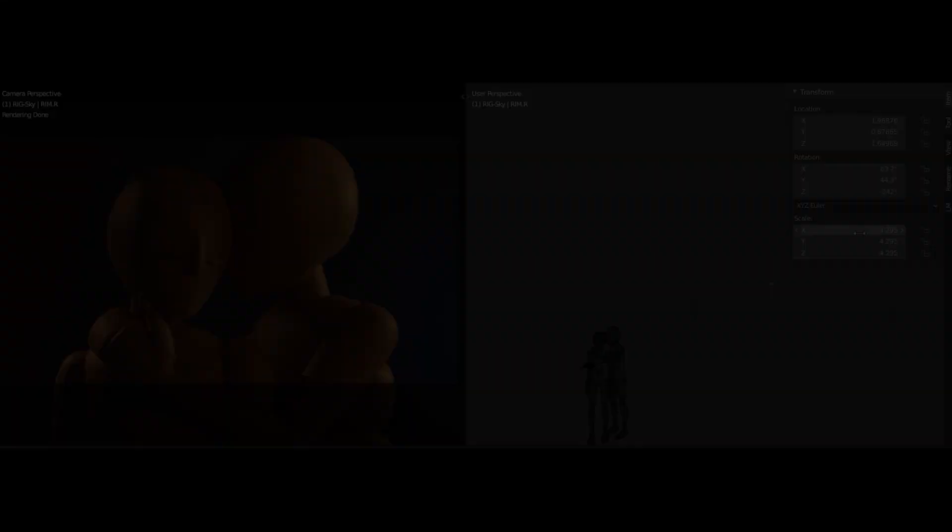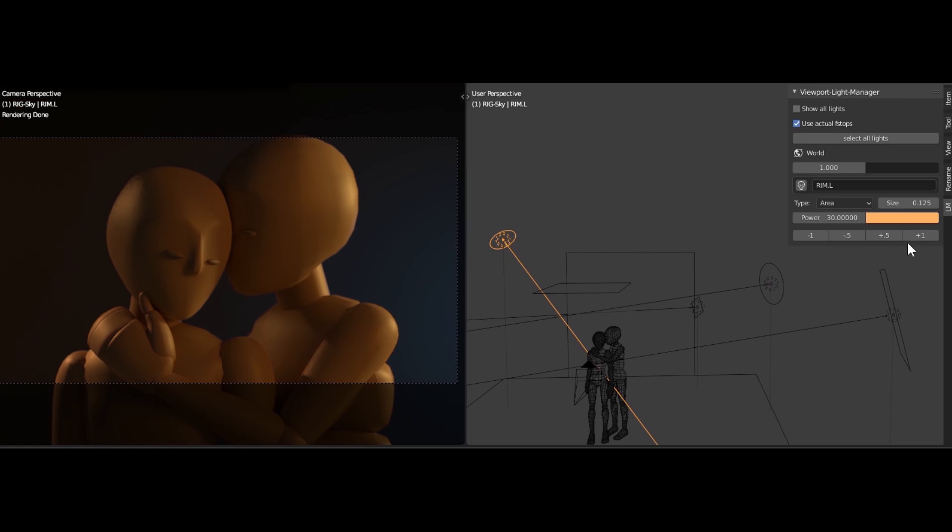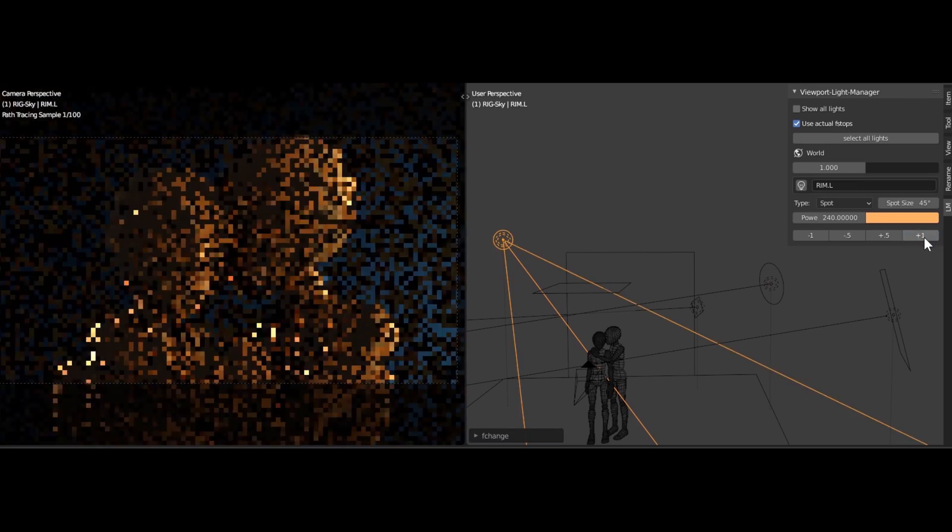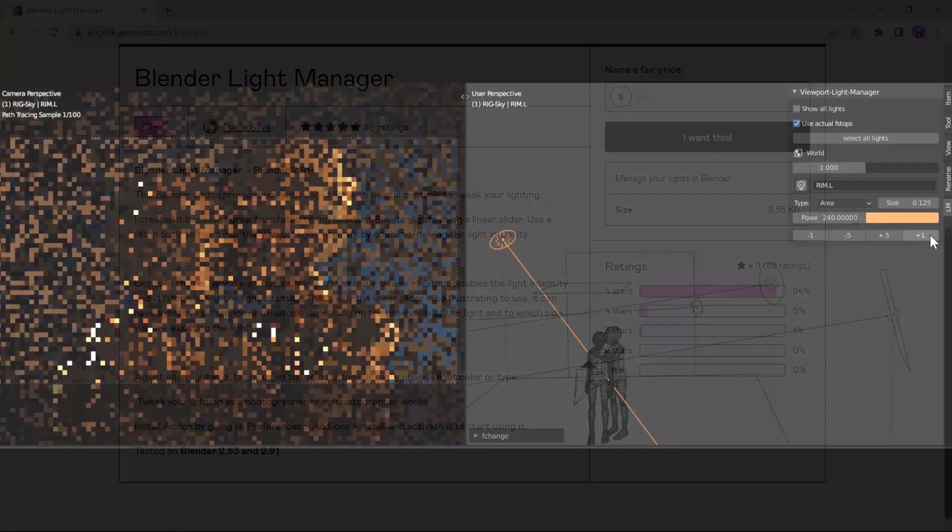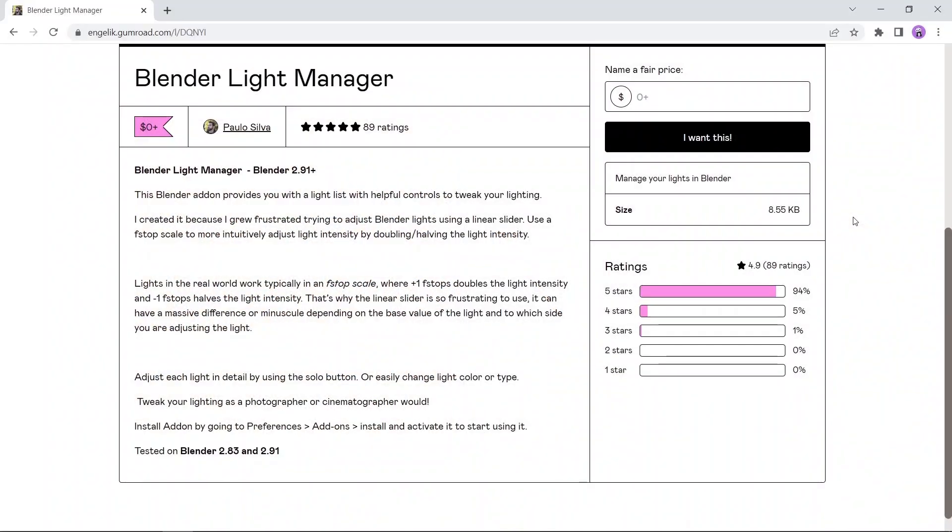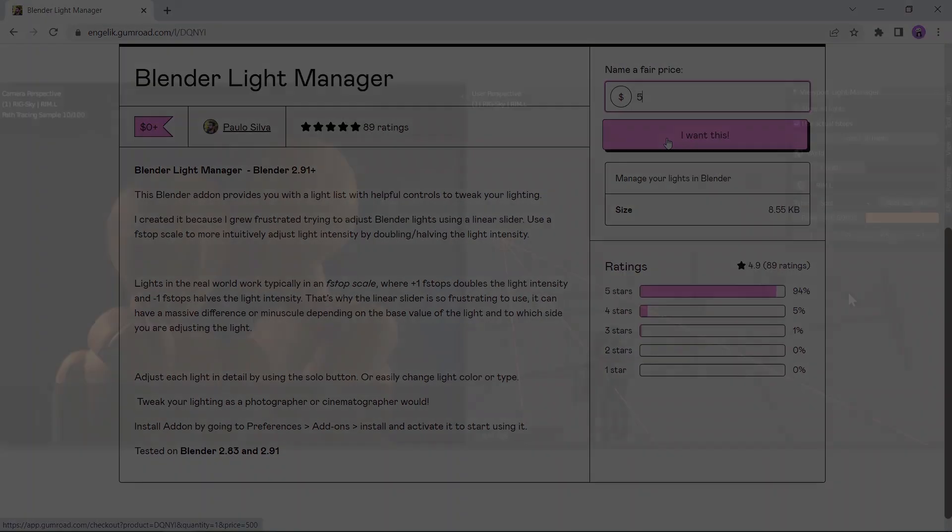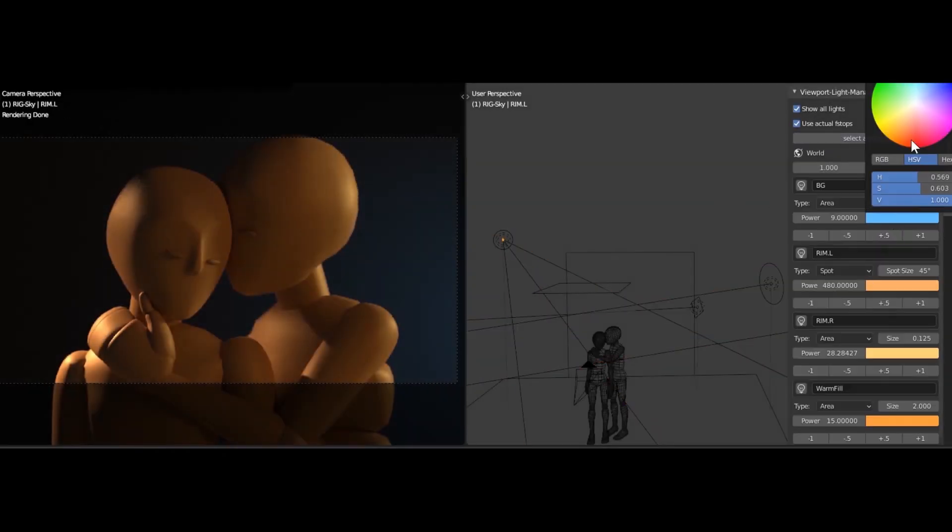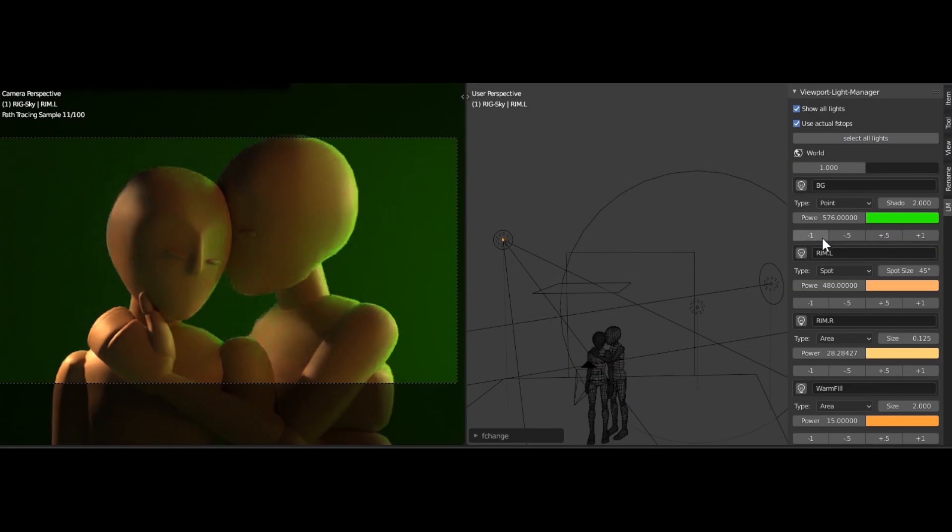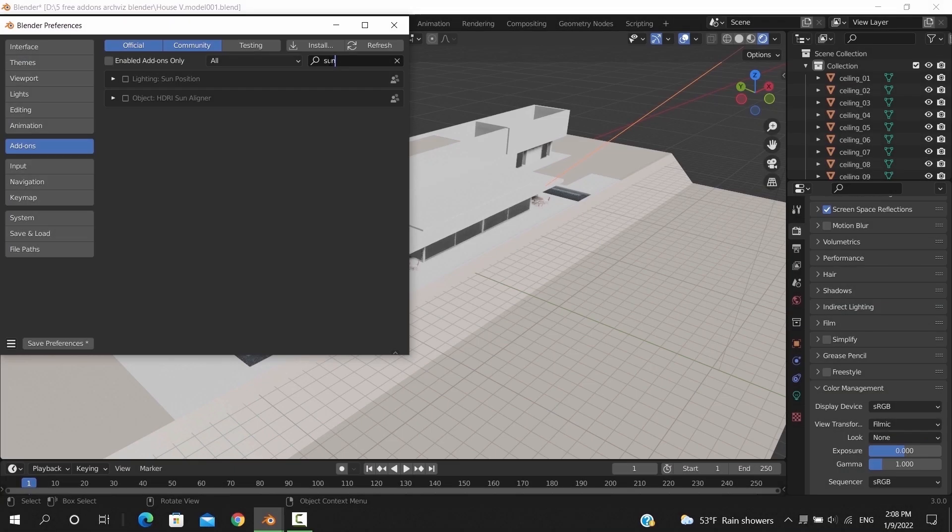At number two we have the Blender Light Manager. This tool provides you with a light list and helpful controls to tweak your lighting using an f-stop scale to more intuitively adjust the light by doubling or halving the light intensity. The add-on is available on Gumroad for free, so try it now.